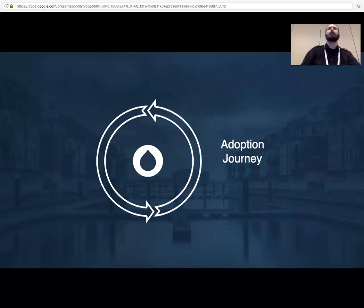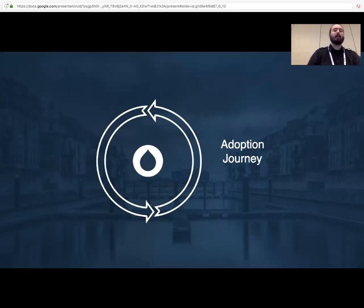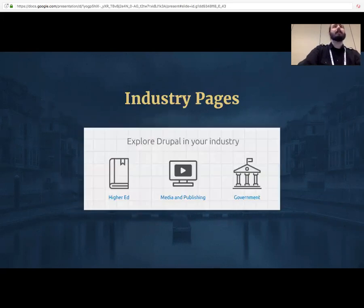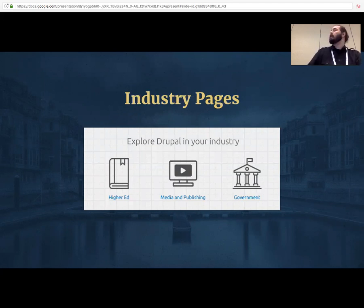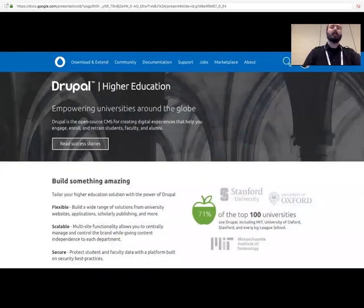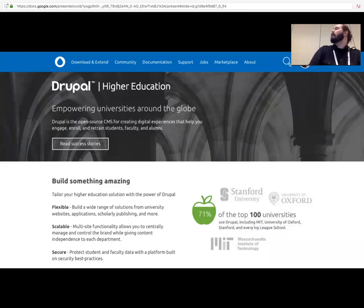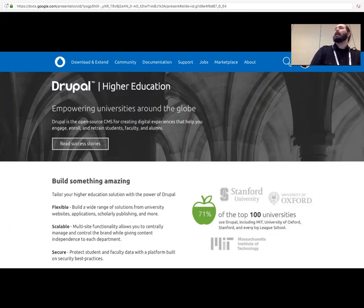I'll start with some adoption journey topics. We recently launched new industry pages on Drupal.org. The pilot launch was a higher education page, a media and publishing page, and a government page to promote to technical evaluators of Drupal in these fields the ways that Drupal can be used to build a solution. The user journey of these pages focuses on the particular vertical — giving the basic pitch for Drupal, highlighting specific features relevant to that market, and providing statistics about adoption in that market.